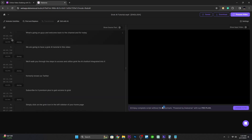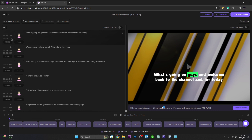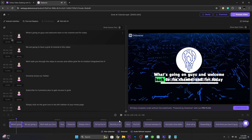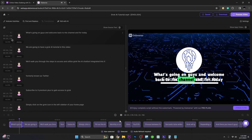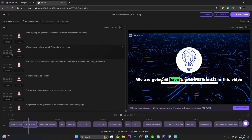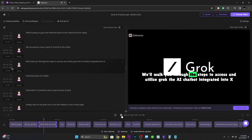Your video will now be loaded together with subtitles, a transcript, and a different voice. As a demonstration, the dubbed audio plays back — for example: 'Welcome back to the channel. For today we are going to have a Grok AI tutorial. We'll walk you through the steps to access and utilize Grok, the AI chatbot integrated into X.'